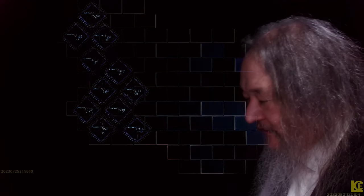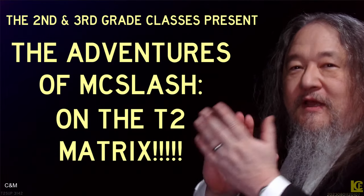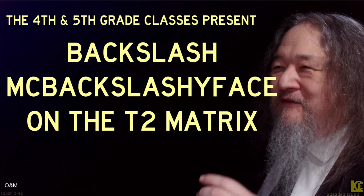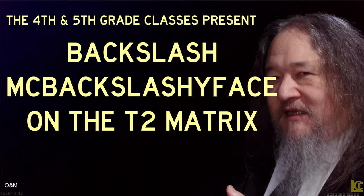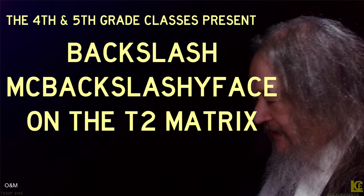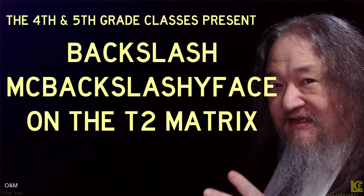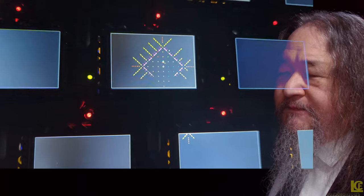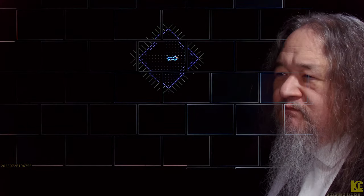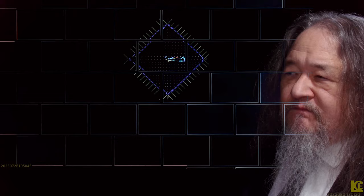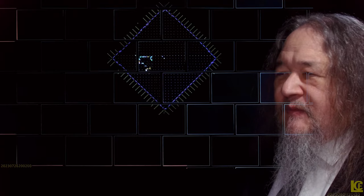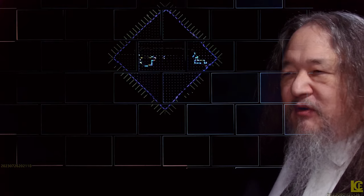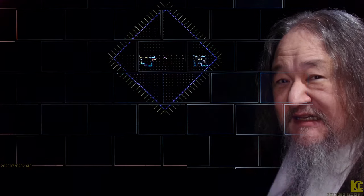And that is the 2nd and 3rd graders. The 4th and 5th grade class present Backslash McBackslashyface on the T2 Matrix, actually taking advantage of some of the learnings from the other ones. This ends up having a lot of the same problems, but it cleans up better.